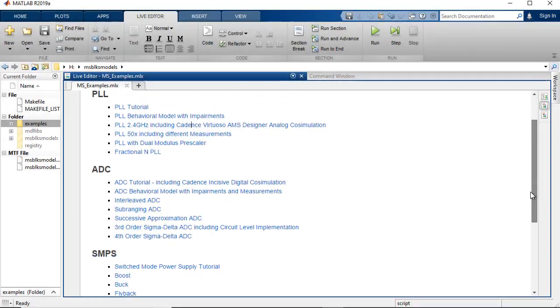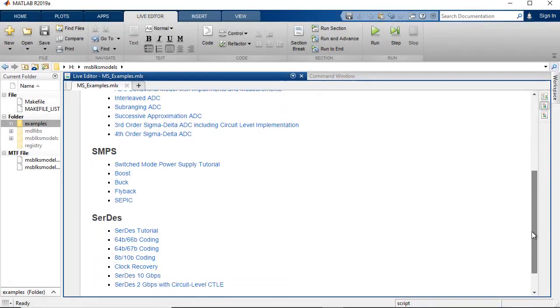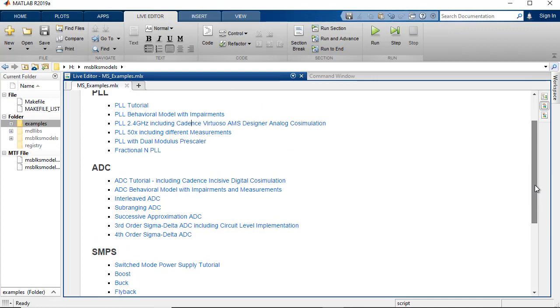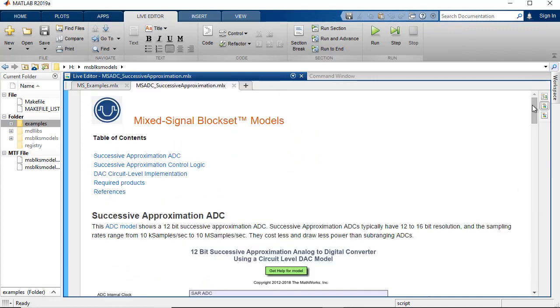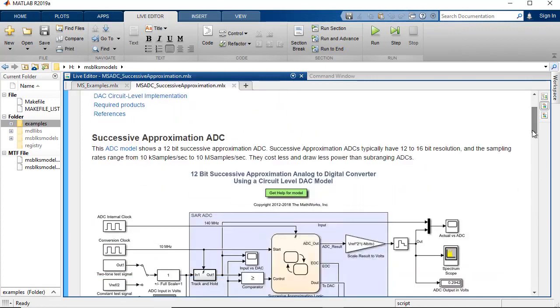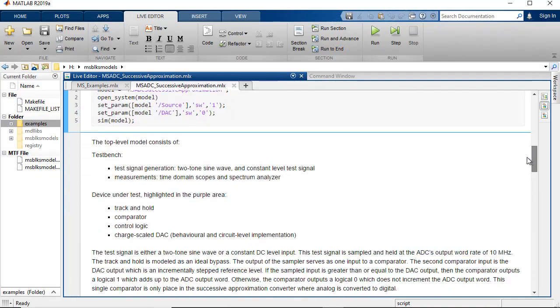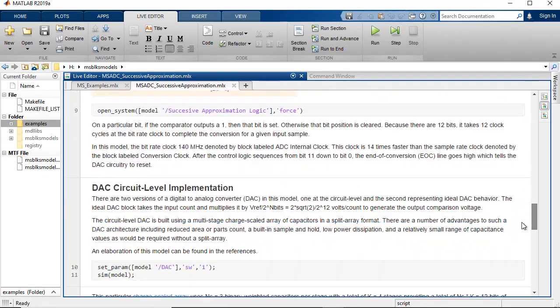Extensive examples help you easily get started in modeling your mixed signal system. With Mixed Signal Block Set, you can simulate mixed signal components together with complex DSP algorithms and control logic.